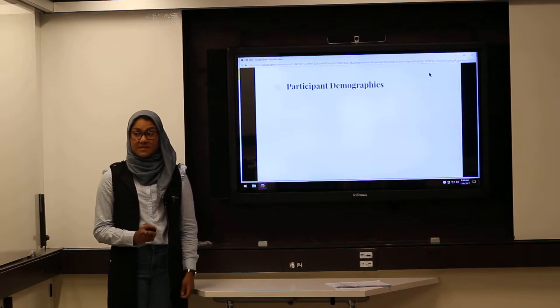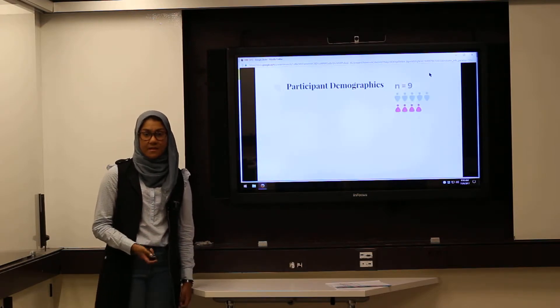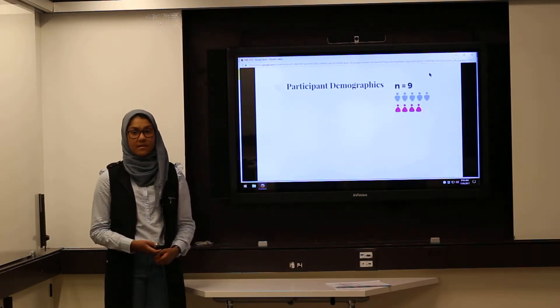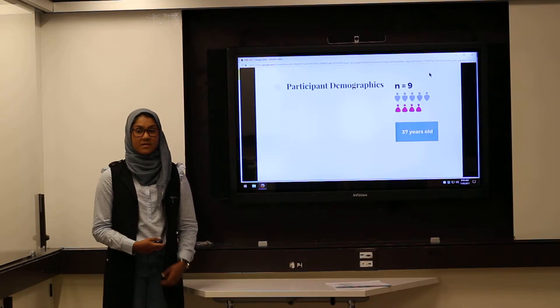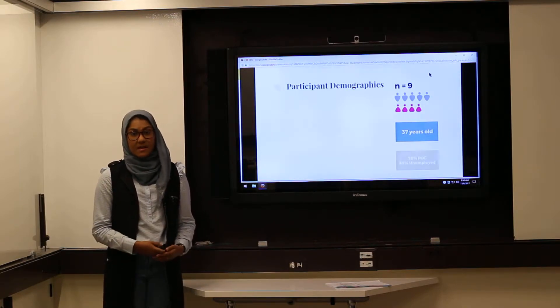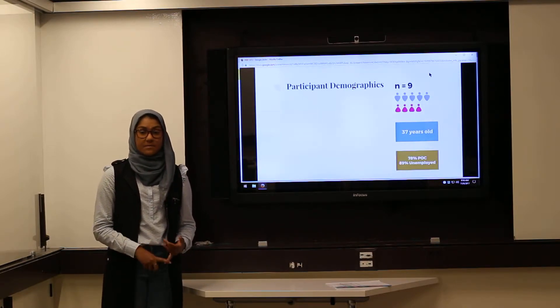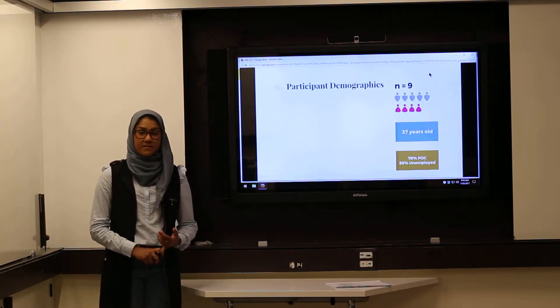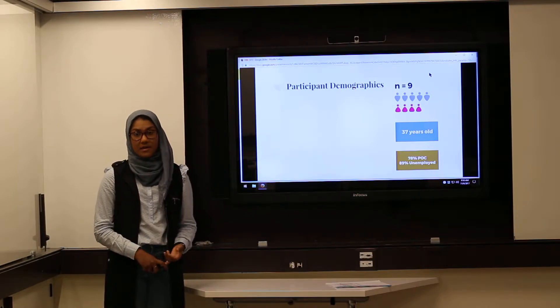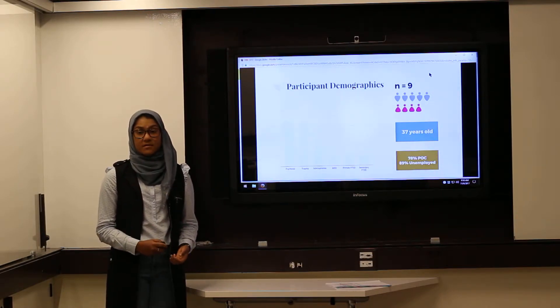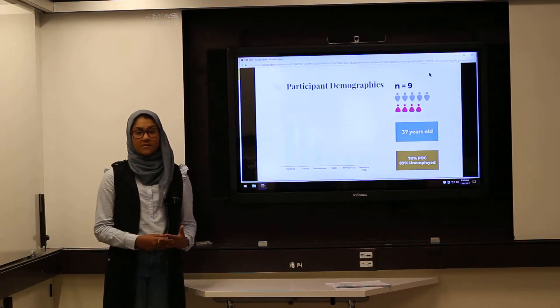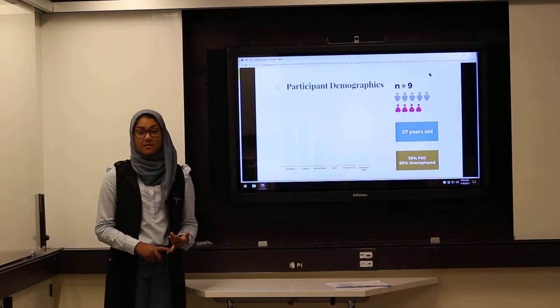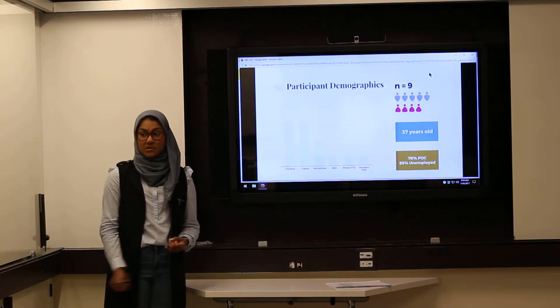This study had nine participants, five male and four females. The average age was 37 years old. 78% of the study participants were people of color and 89% of them were unemployed. And though they varied in their psychosis and trauma diagnoses, all individuals had clinically diagnosed psychosis and trauma.